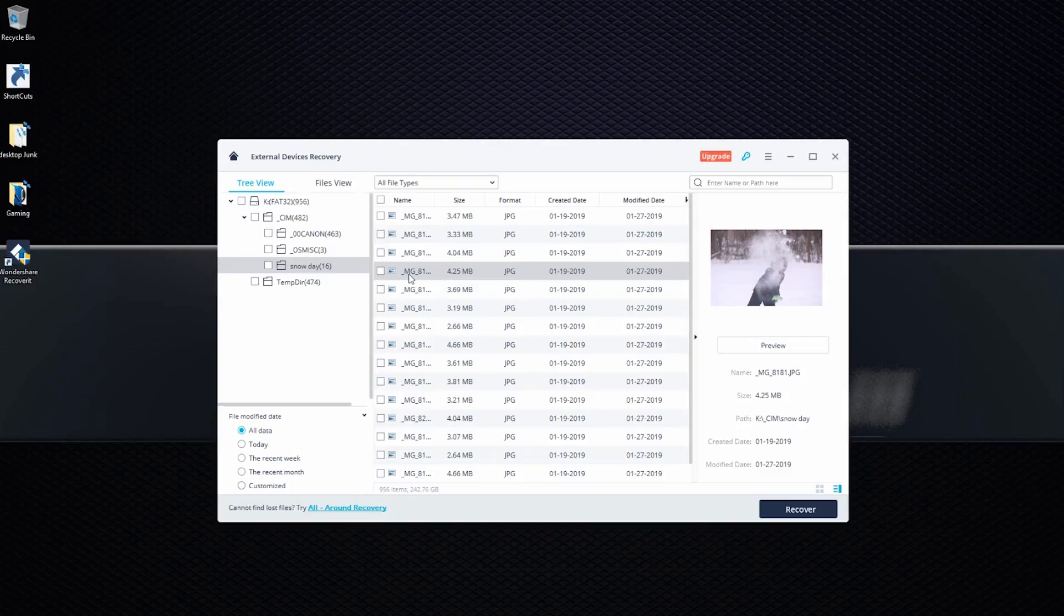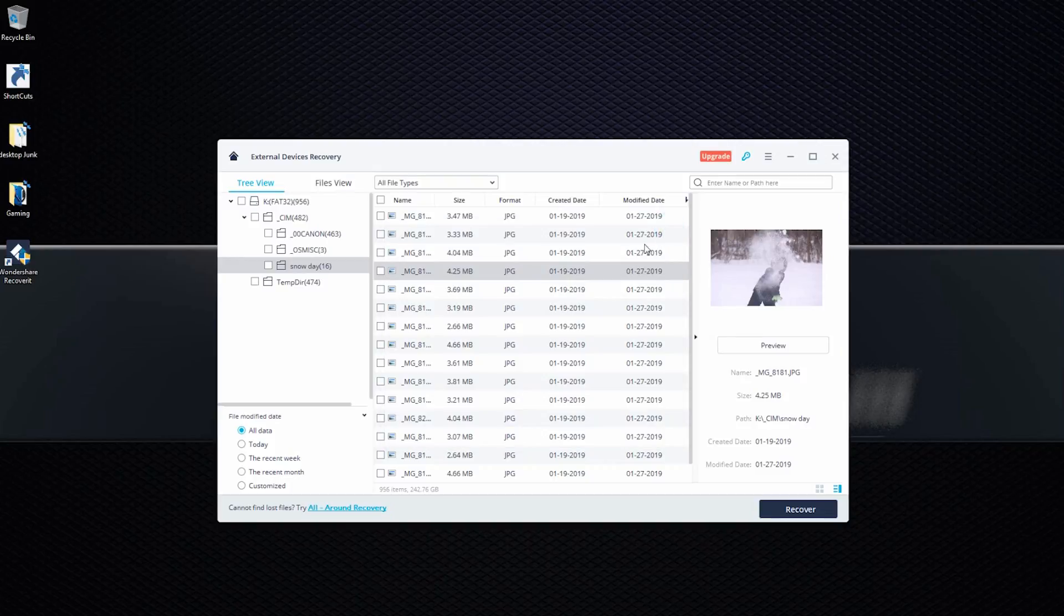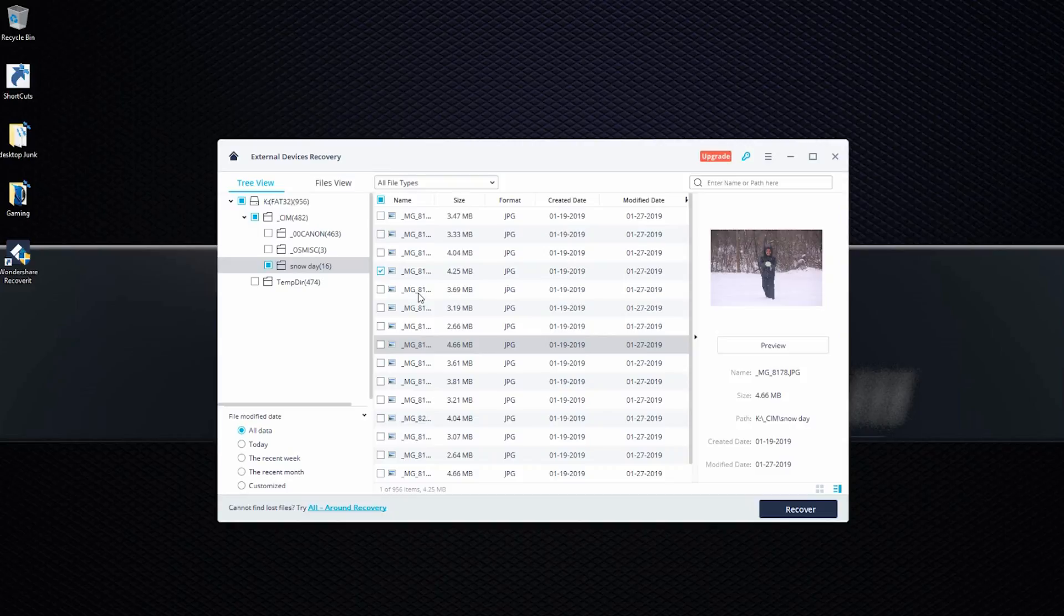So let's say this is the picture I want to recover here. I can just either preview it and do recover, or if there are multiple pictures that you wanted to recover, so let's say that one, I select it and let's say, look through, look through, and maybe that's the other one I wanted. And then just select it right here and then do recover down to the bottom here.